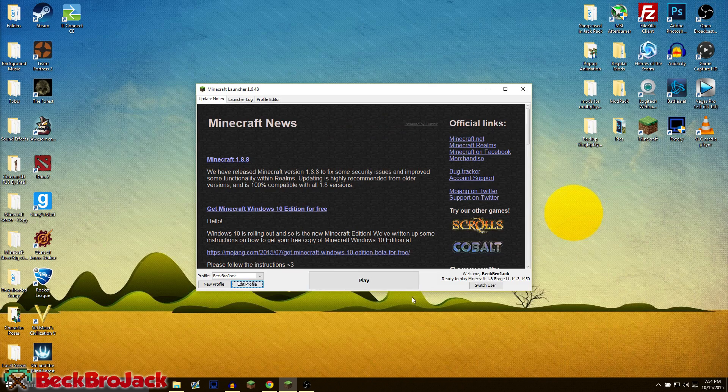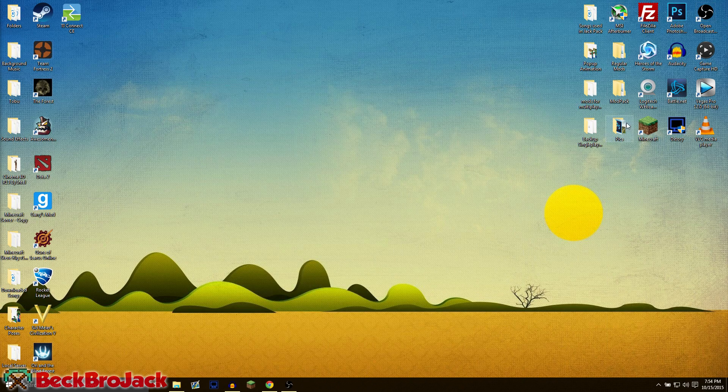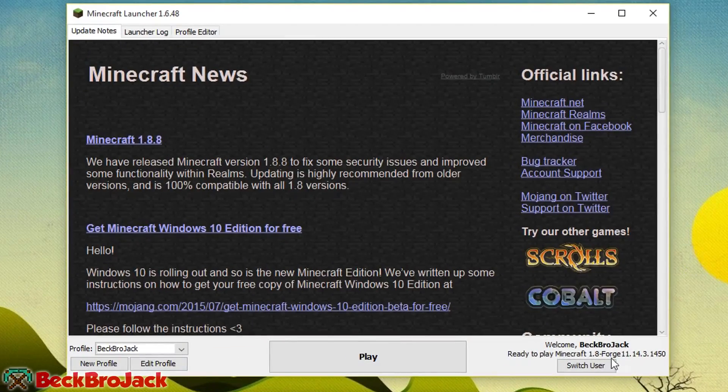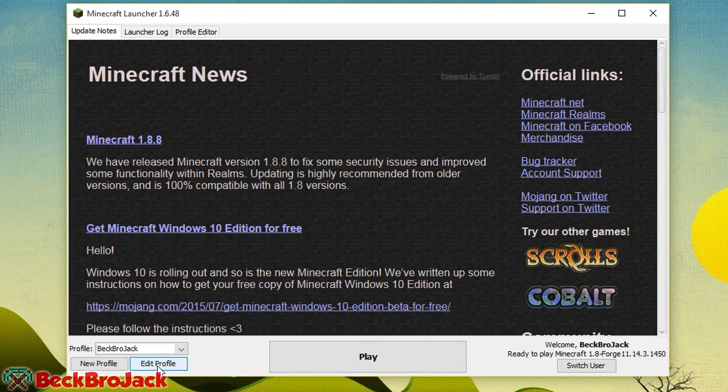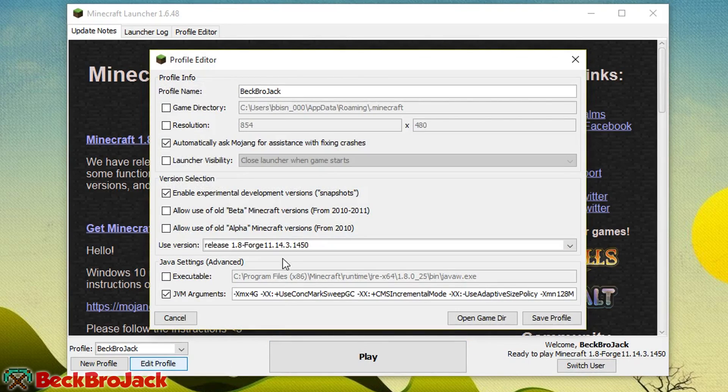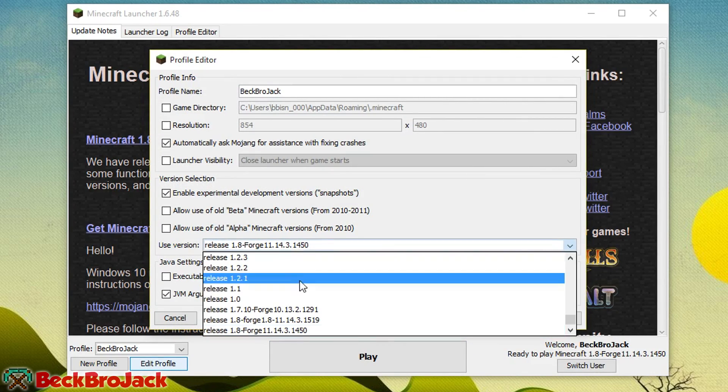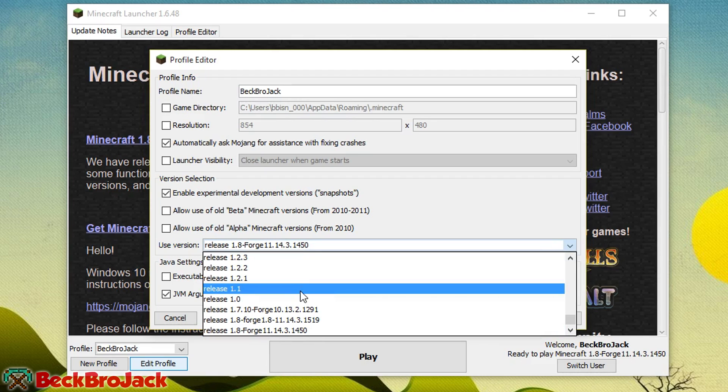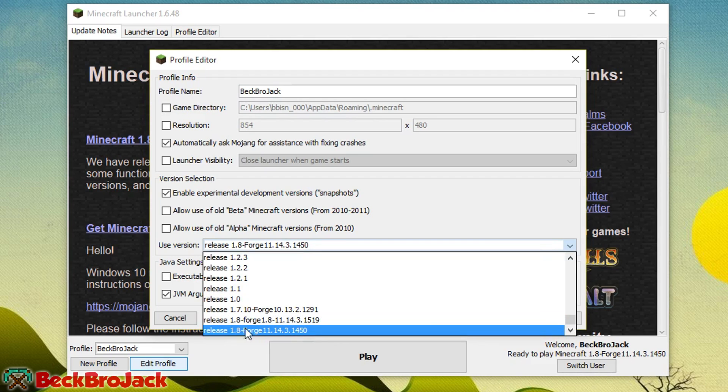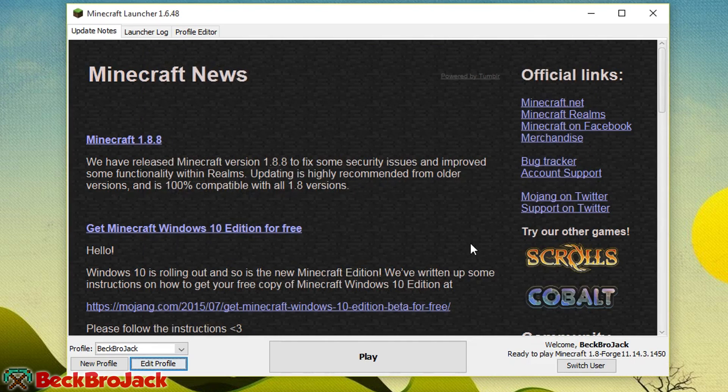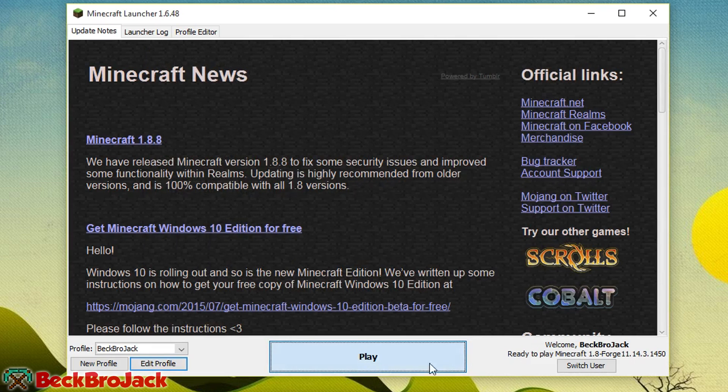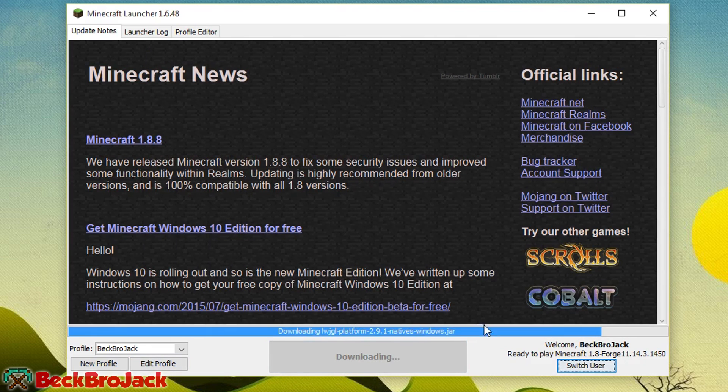Go into Minecraft. You might actually have to restart the launcher, so let me just do that really fast. And if it's not already on the 1.8 Forge selected profile, you're going to go in the bottom left, hit edit profile, go to use version, and then you're going to scroll all the way to the bottom and then make sure that you hit the correct version that you actually installed. So I installed 14.3.14.50. I'm going to hit on that, hit save profile, and then I'm going to hit play.